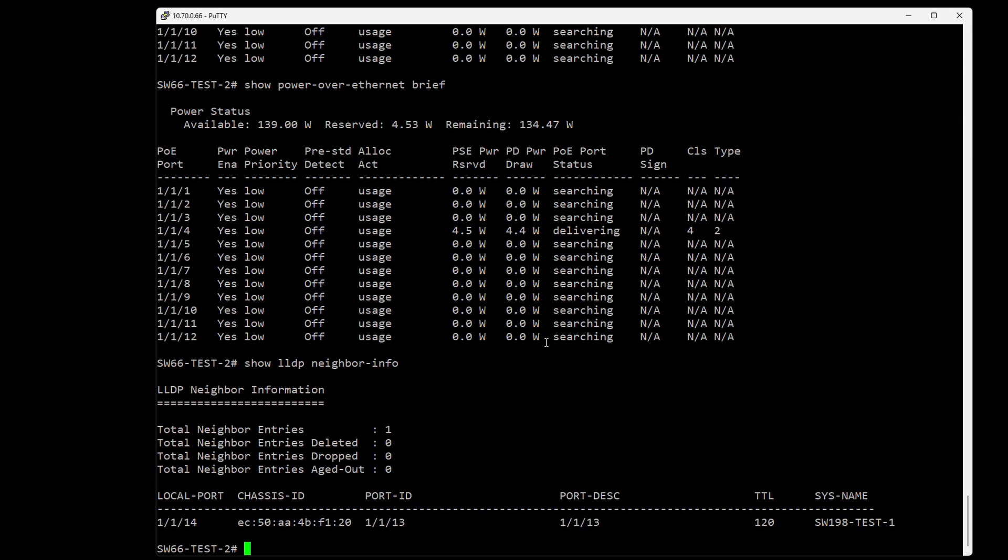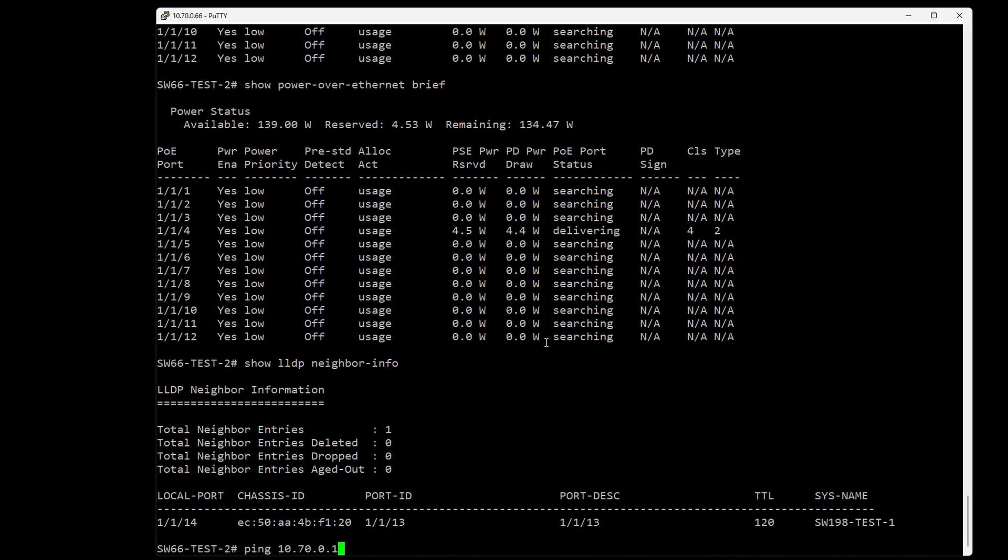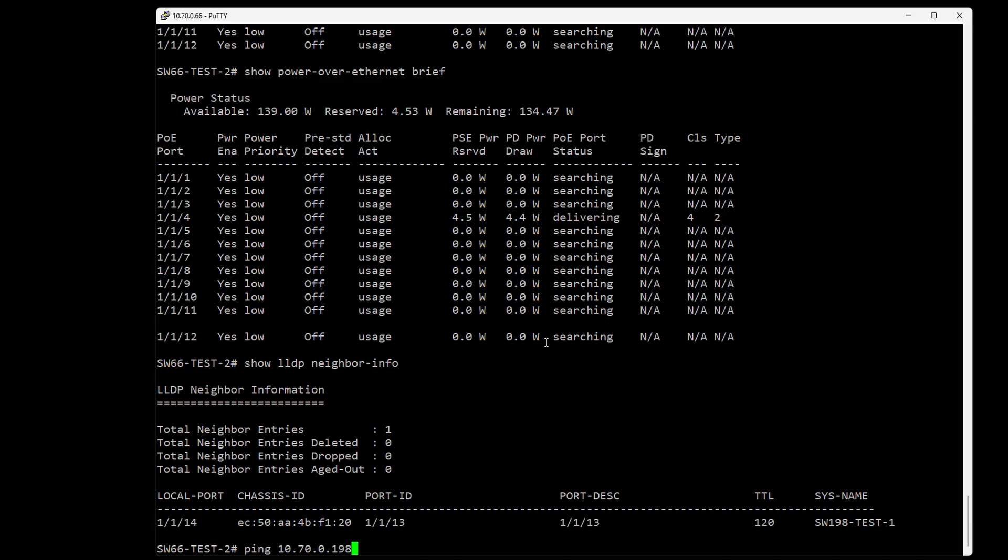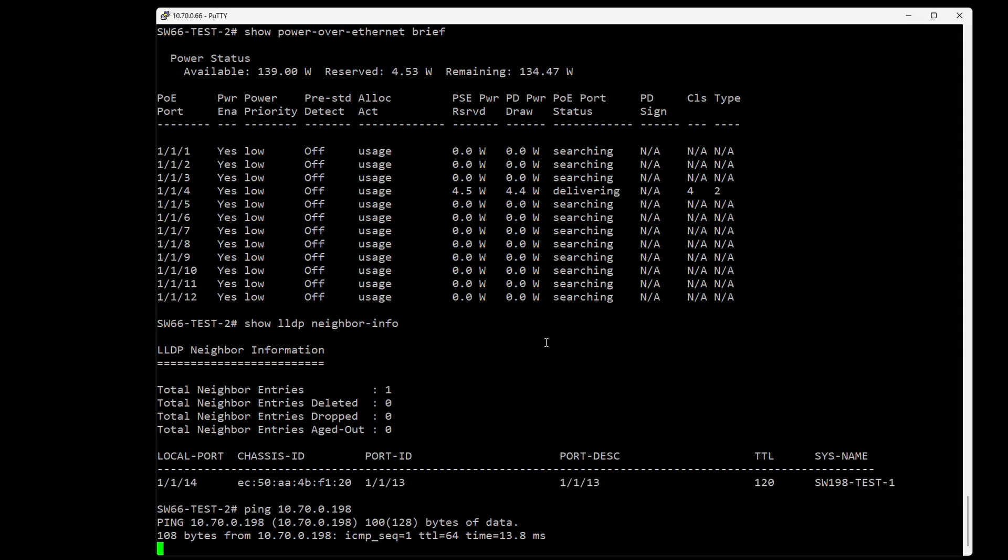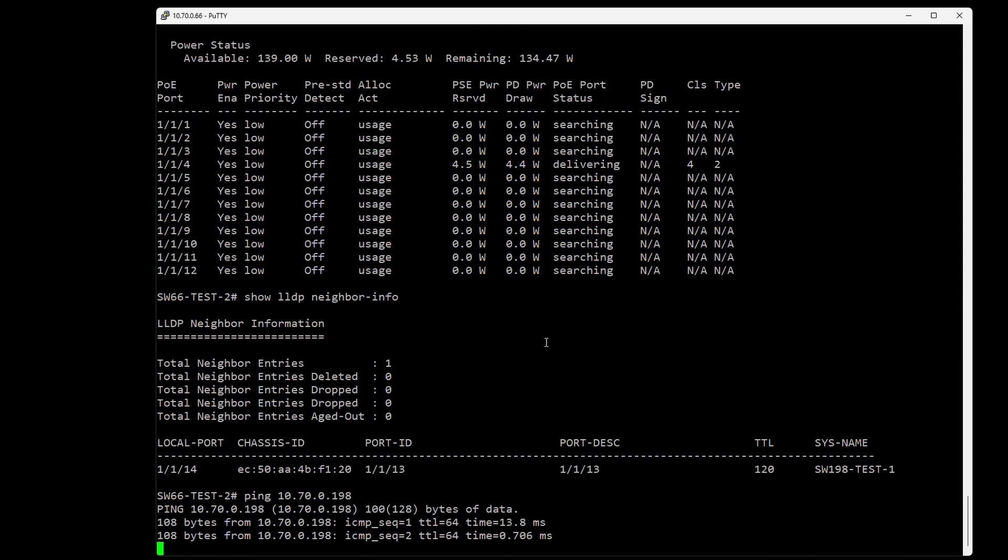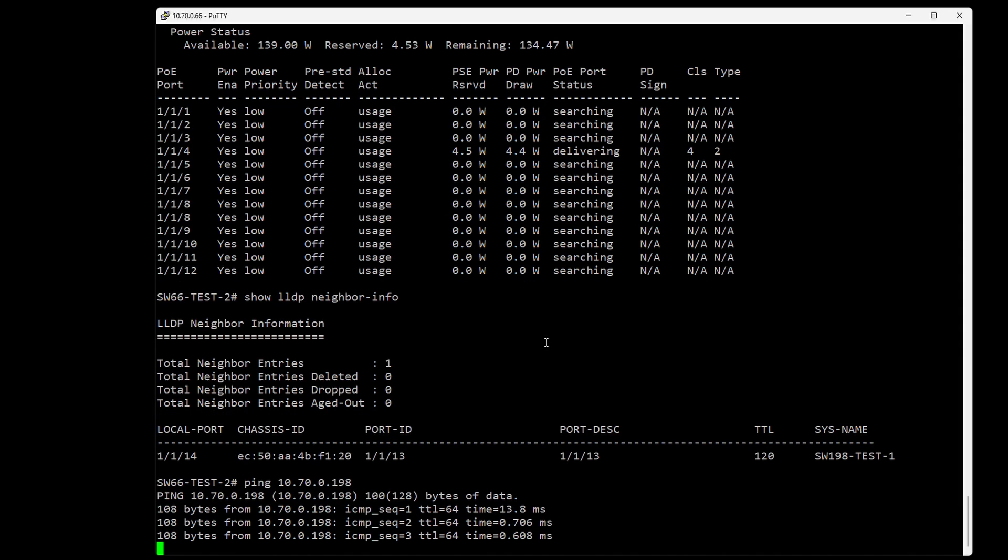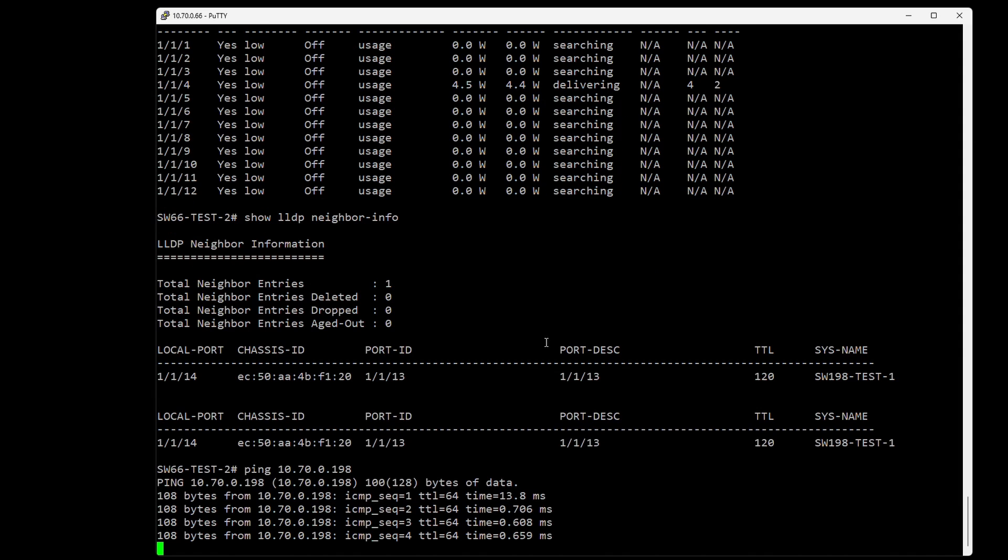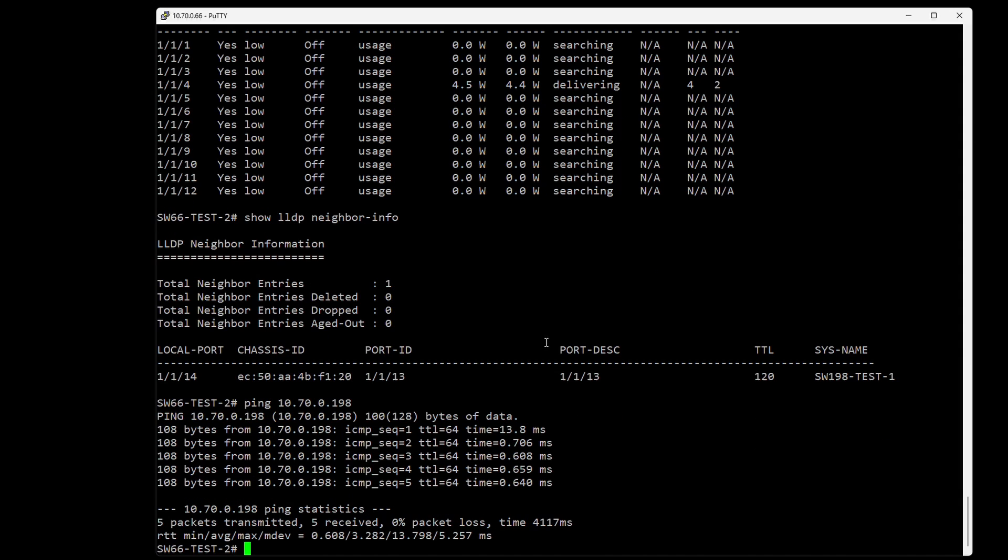If we do 'show lldp neighbor info', we can see this switch is connected to switch 198. You can ping with the command 'ping 10.70.0.198' in my case. Let's see if we have ping connectivity - yes, we do.